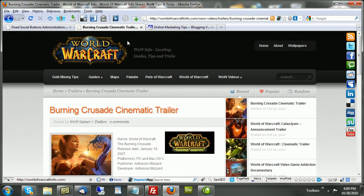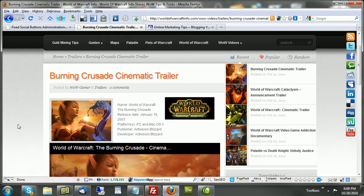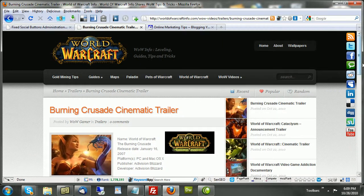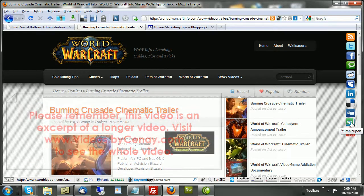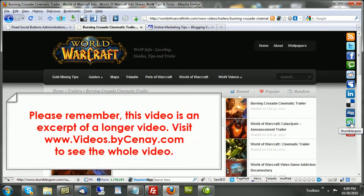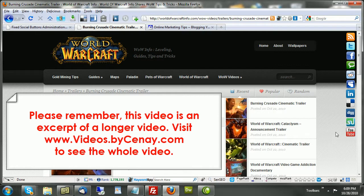Again, this provides them with an additional way to share your content on the big social networks. The more of this you provide, the more they will. So, that's fixed social buttons. I hope you've enjoyed that. Now, on to the next plugin.